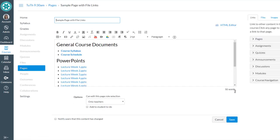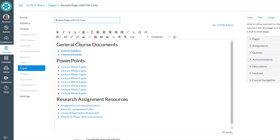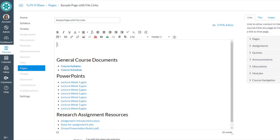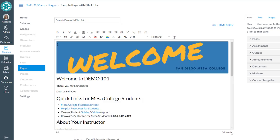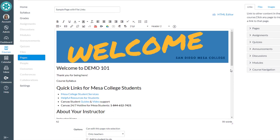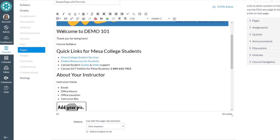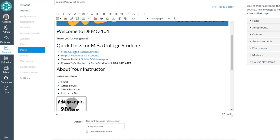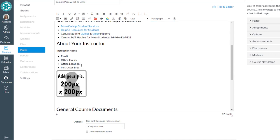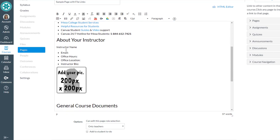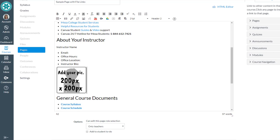And I can paste that stuff in here. And then of course it'll take some reorganization, but I've got now a header image, a place to put a little welcome blurb for my students if I want to link to the syllabus. I had one in there. Quick links for Mesa College students. Maybe about my instructor so I could put information about me in here.